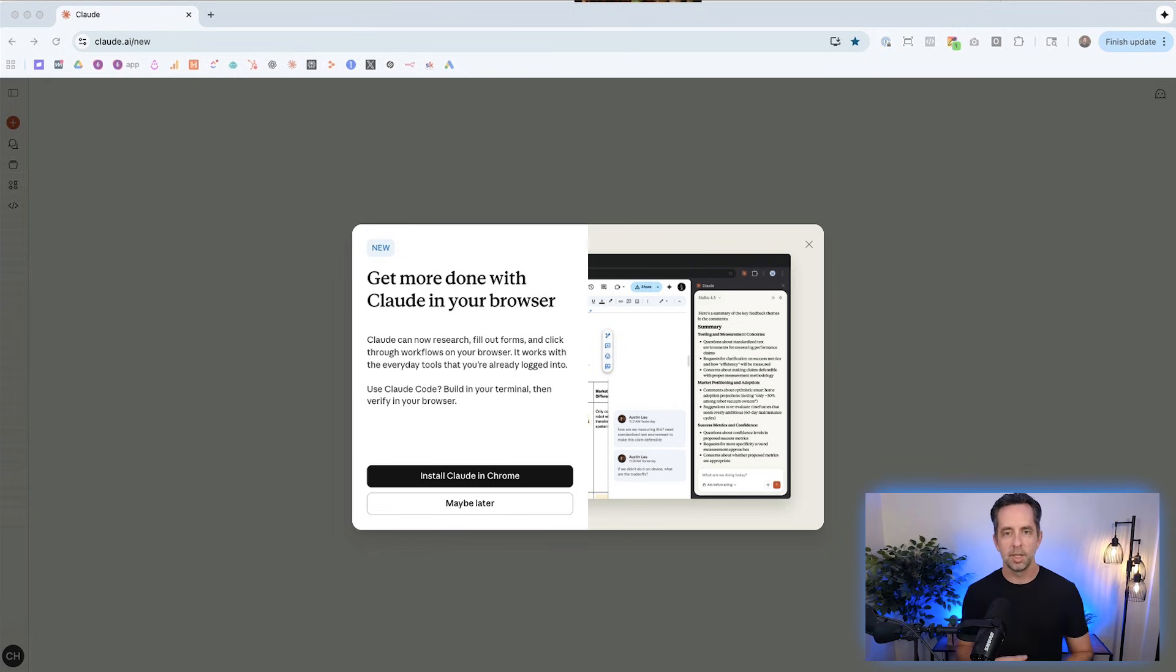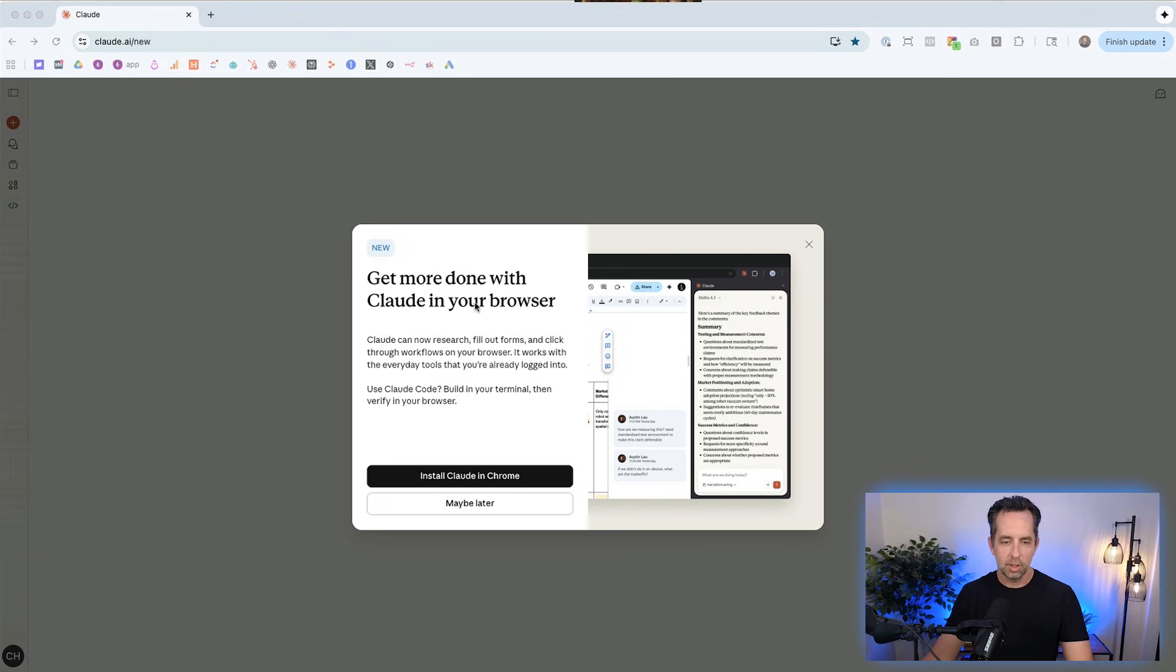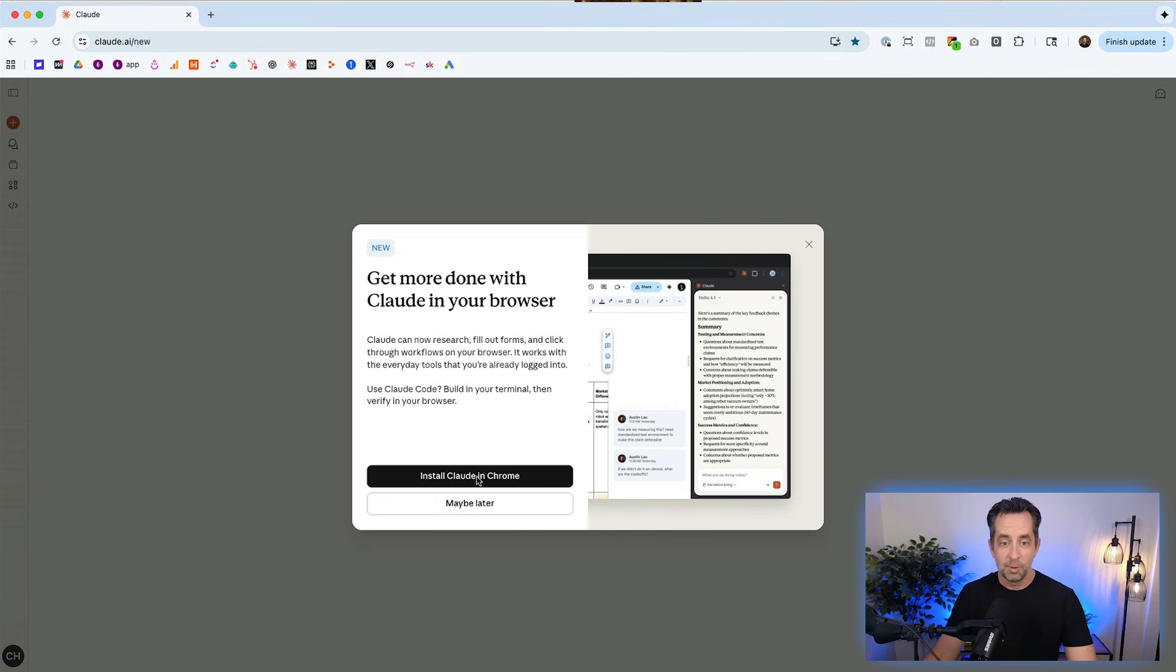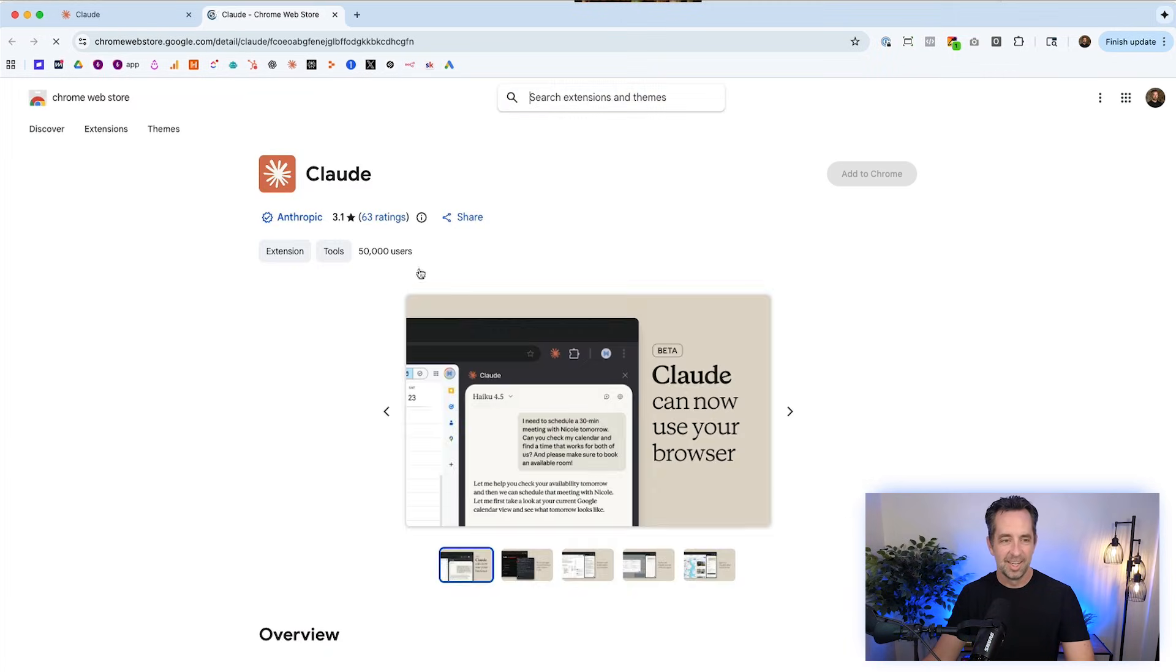Let's dive in to explore exactly what Claude in the browser looks like. So I open up Claude, and I get this: Get more done with Claude in your browser. Claude can now research, fill out forms, click through. All this stuff. Do we want to install Claude inside Chrome? Yeah, we do. Please take me there. Plug me in.